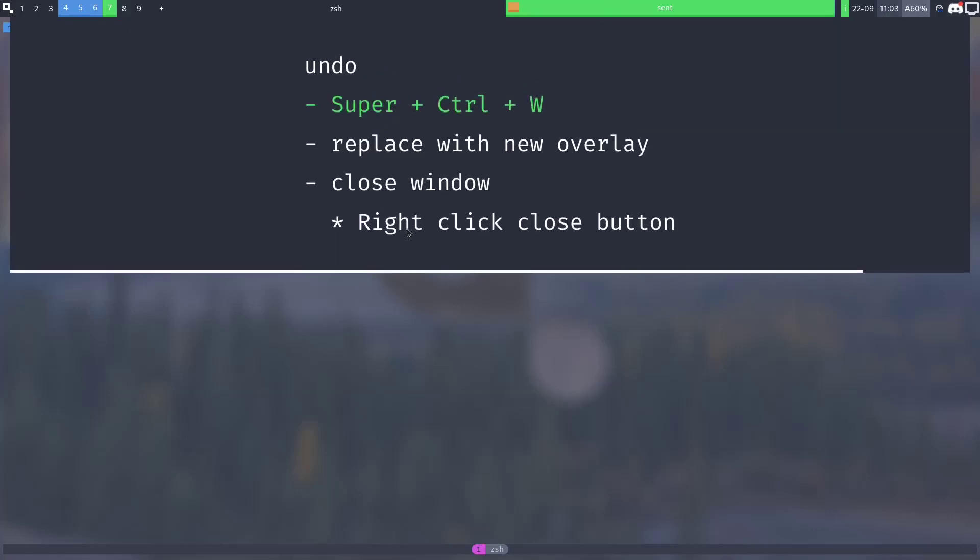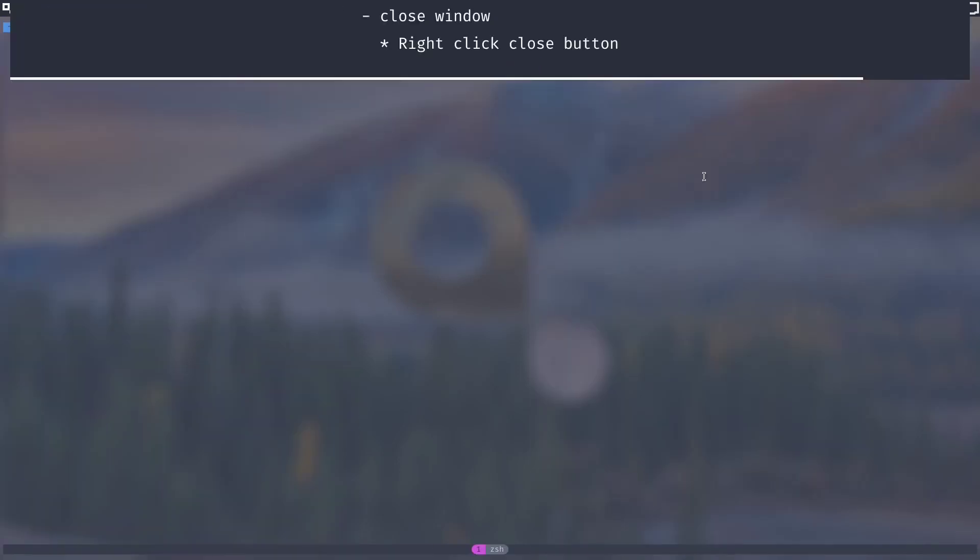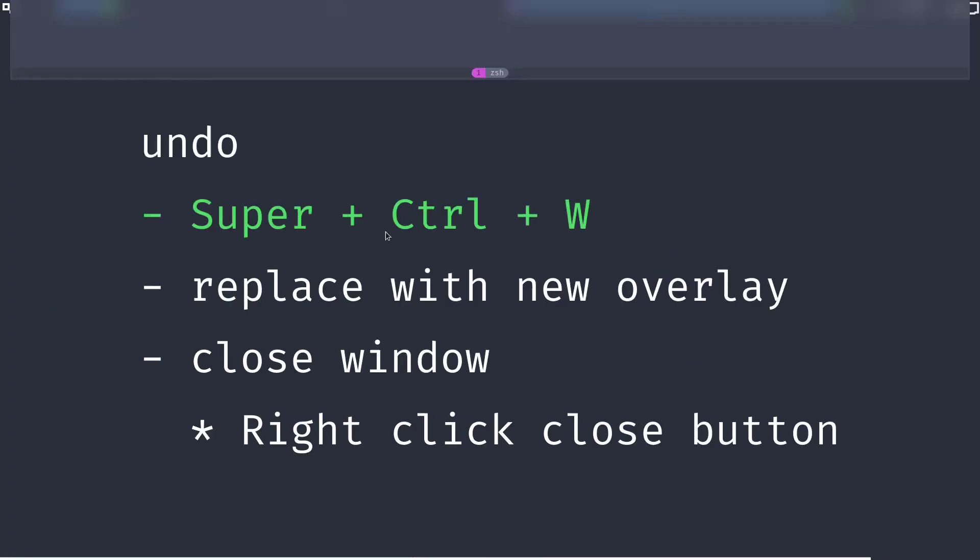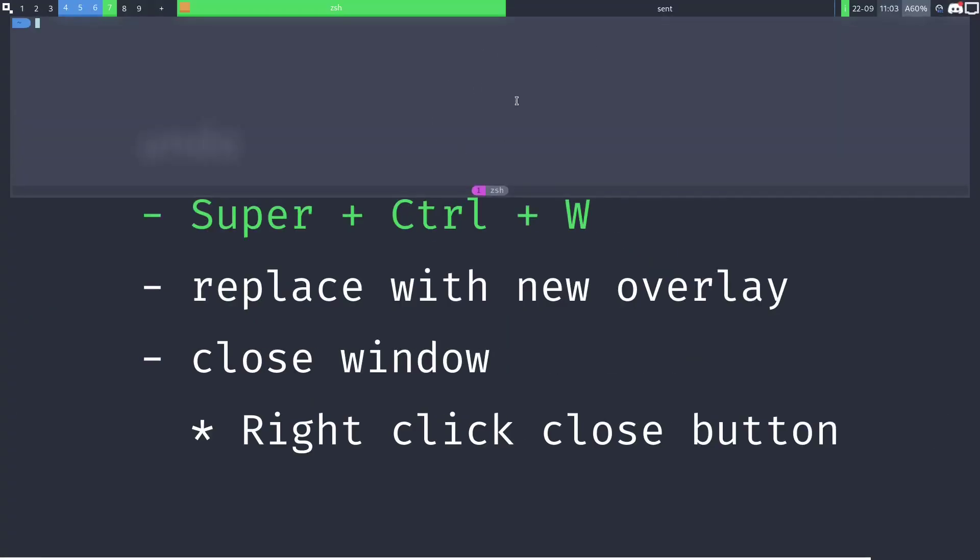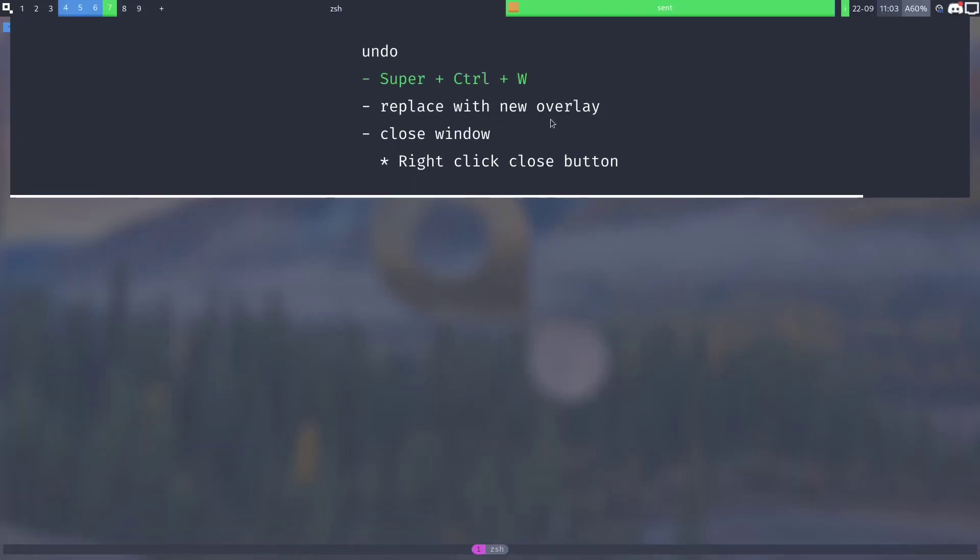To undeclare an overlay, either select the overlay and press super ctrl w again to make it a normal window or replace it with a new overlay. So if I select this and then make it an overlay or drag it to the top left, you can see I only have one overlay so declaring a new one replaces the old one.